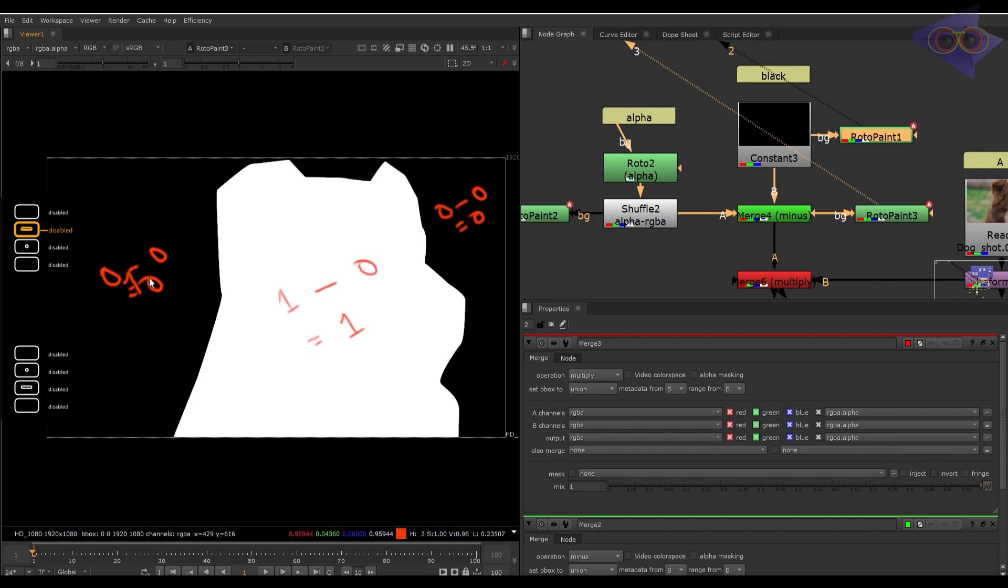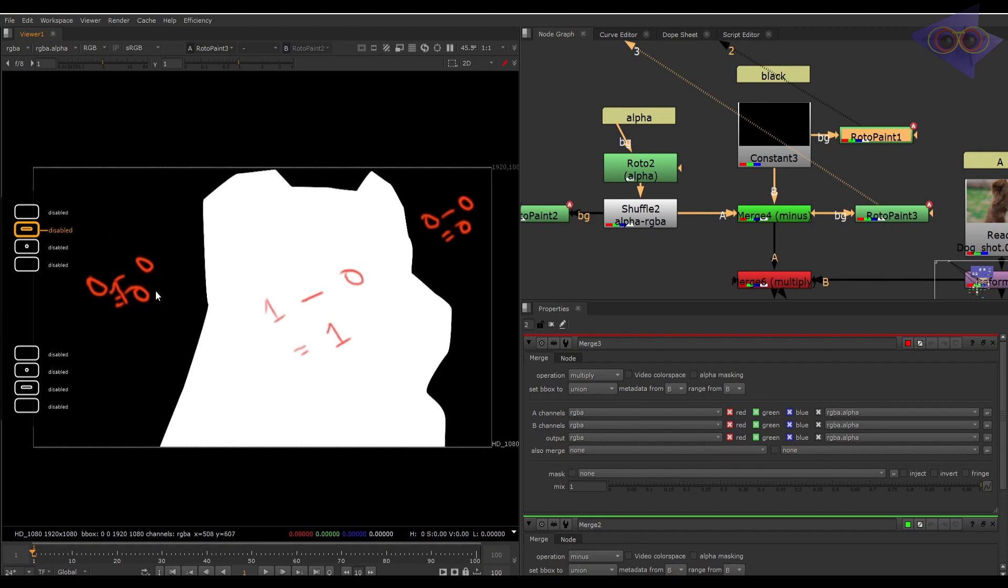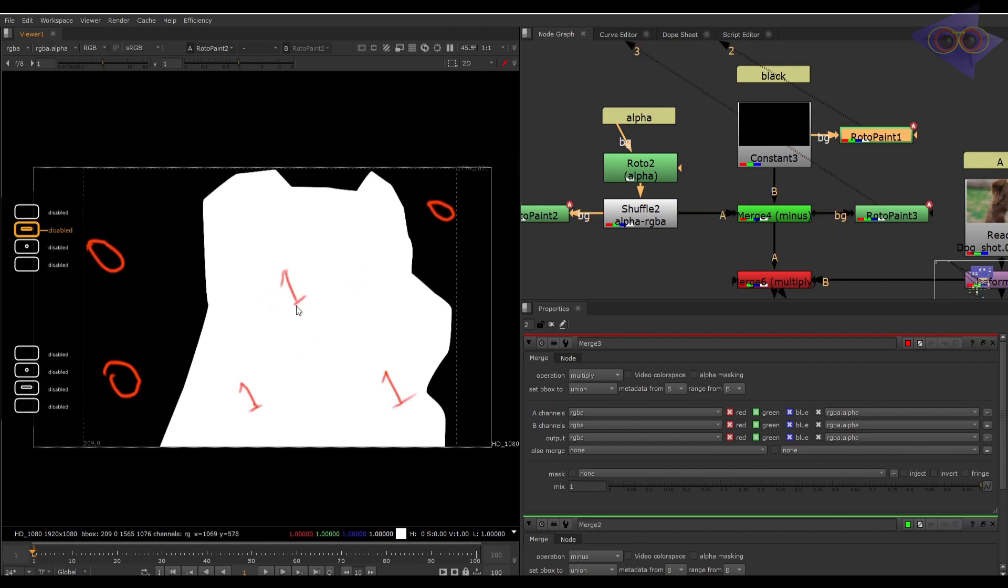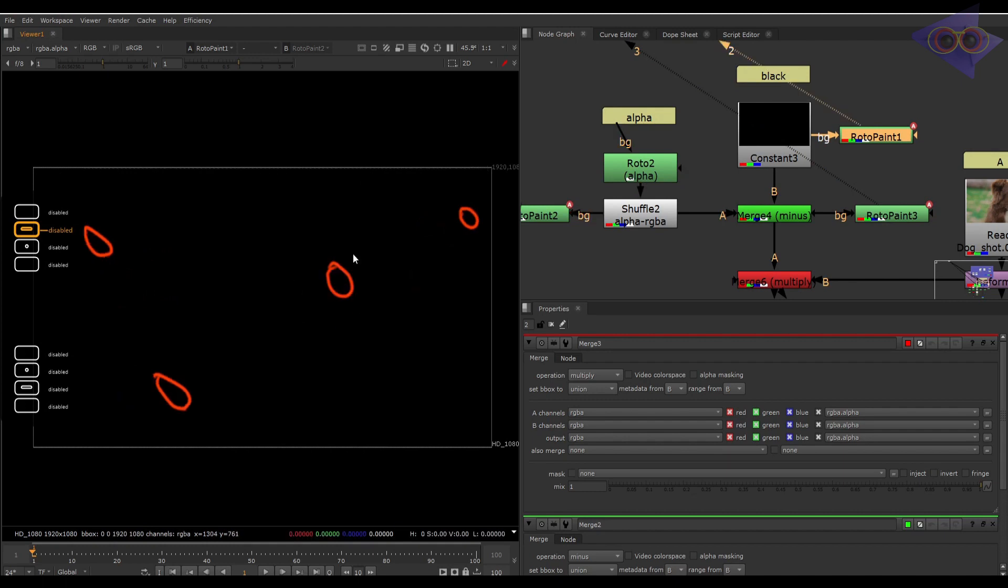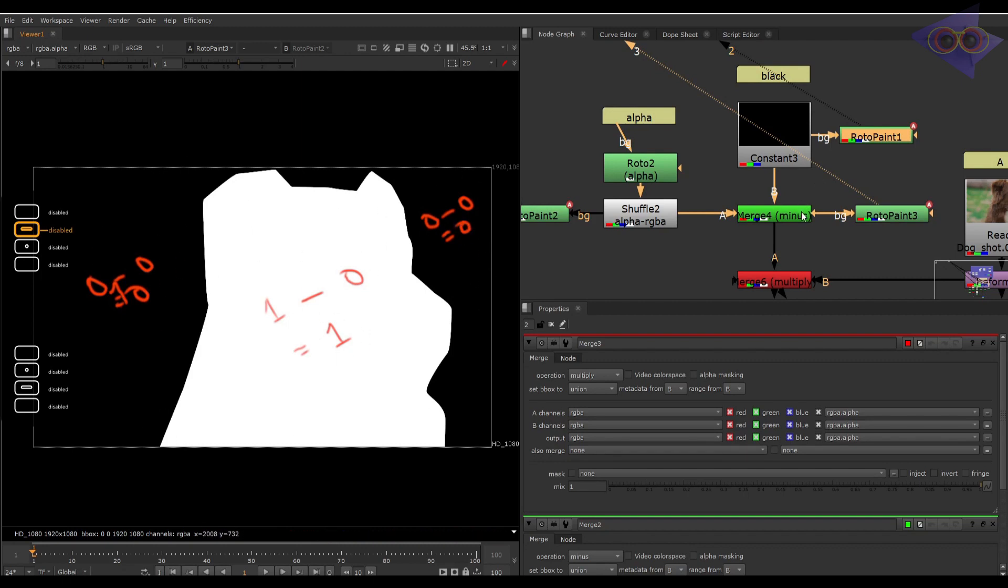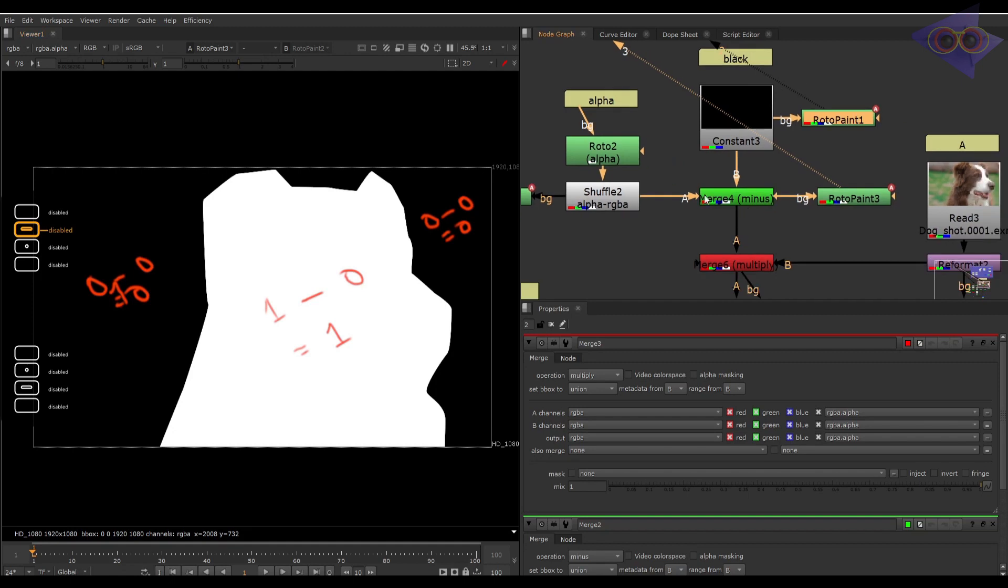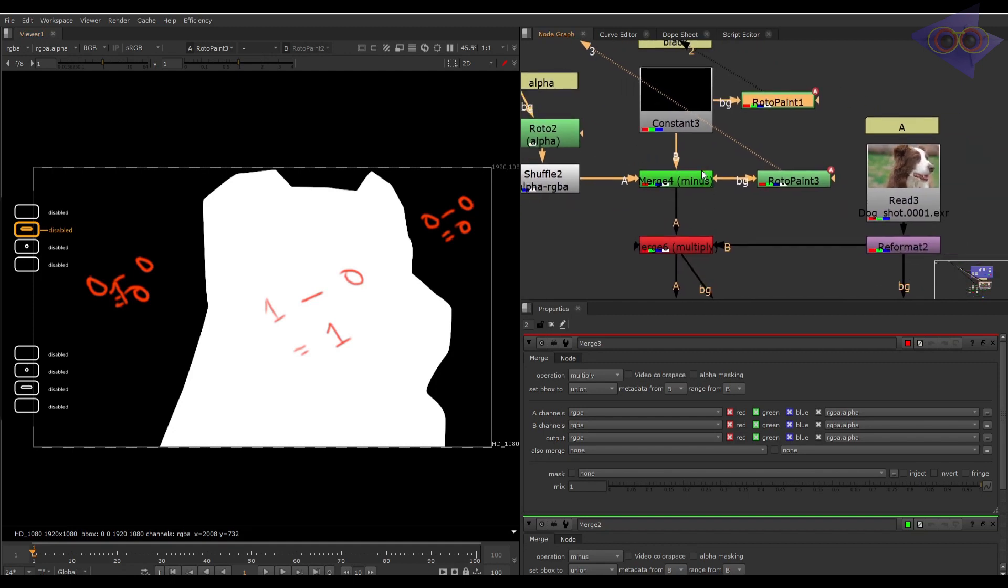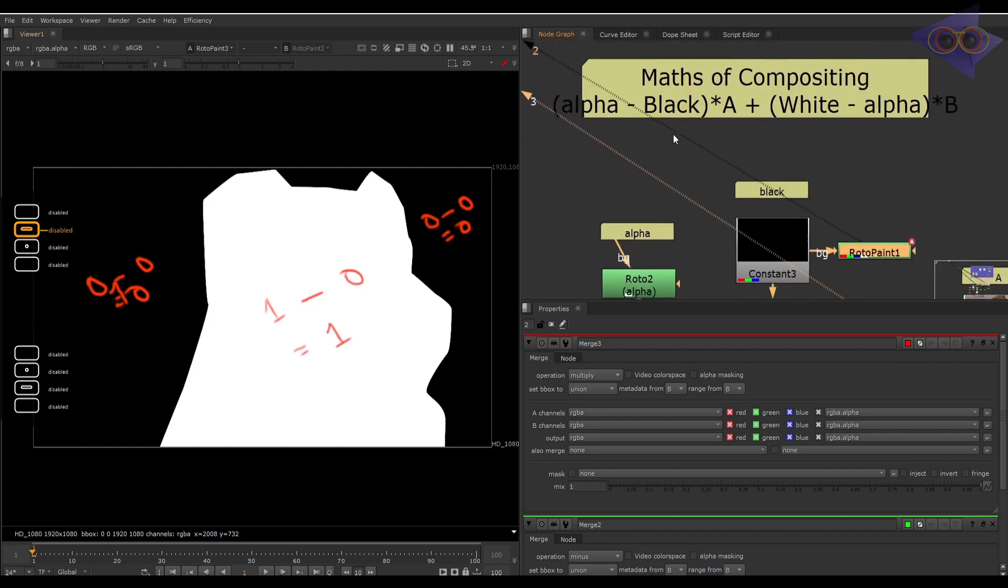There is nothing, it's empty here. Whereas in the alpha where the dog is, there is value one, and in black it's zero again. So let's minus and we get one, because one minus zero equals one. So one where the mat or alpha is, and the rest is empty or zero.